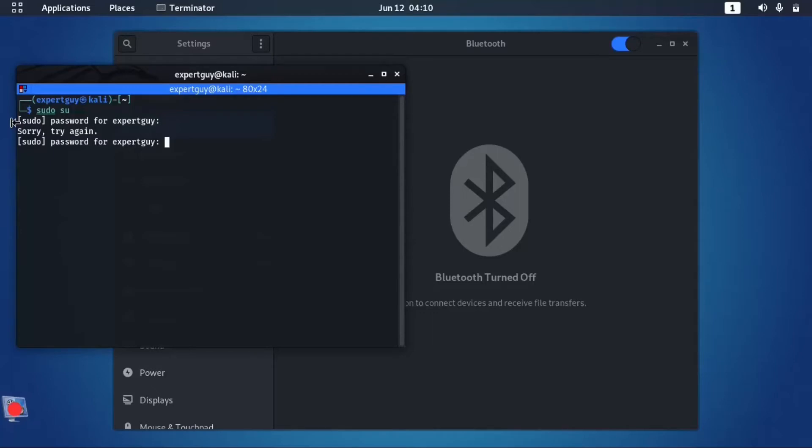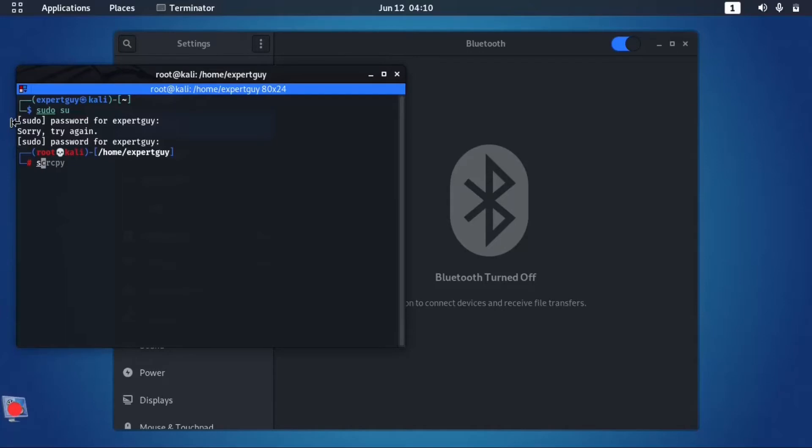So as you can see right now, I've already logged in as root user. So you need to type one more command here that's gonna fix this problem, which is systemctl.